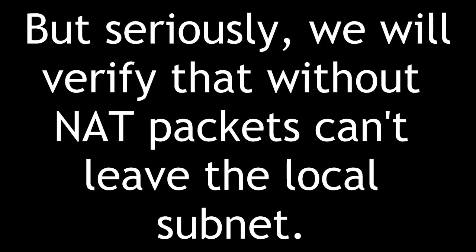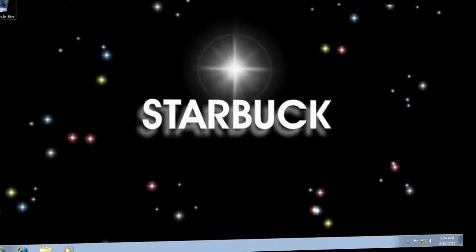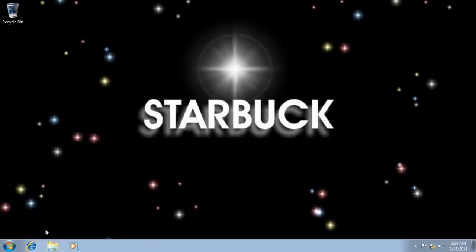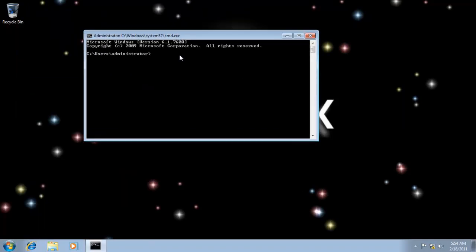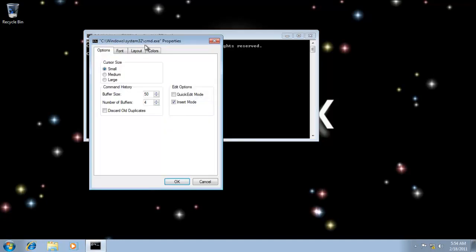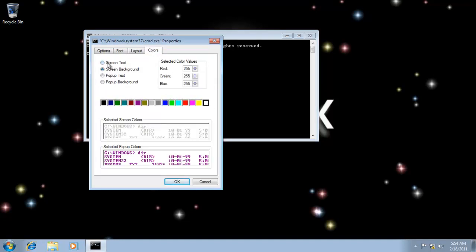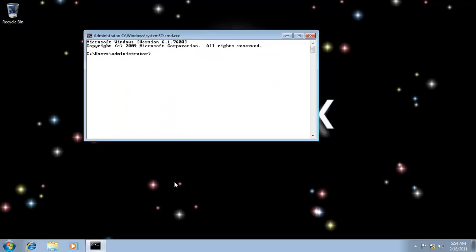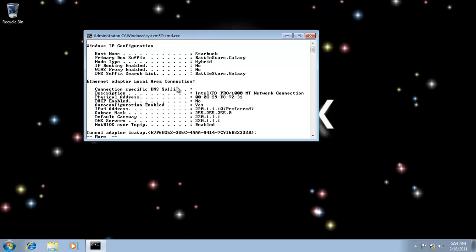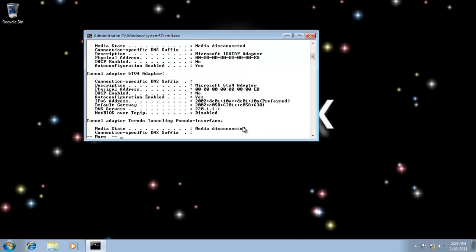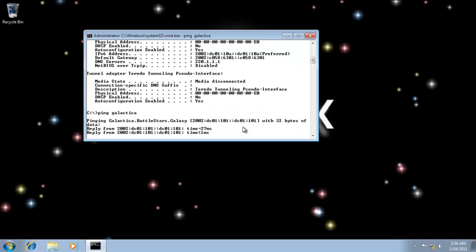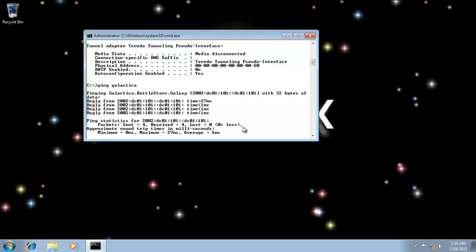We'll verify that without NAT, packets can't leave the local subnet. We're on our Windows 7 workstation. Let's take a look at the IP settings here. Notice the IP settings - I'm 220.1.1.10. Of course, I have a DNS record on the server to that effect as well. Notice I can ping local addresses. If I ping Galactica, I get four echo replies.